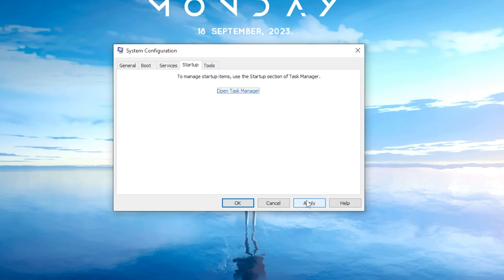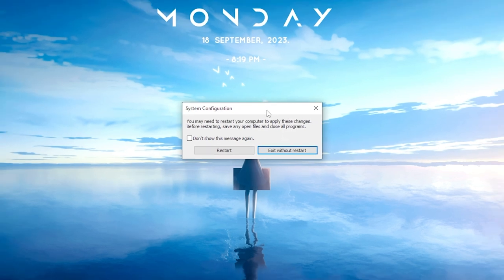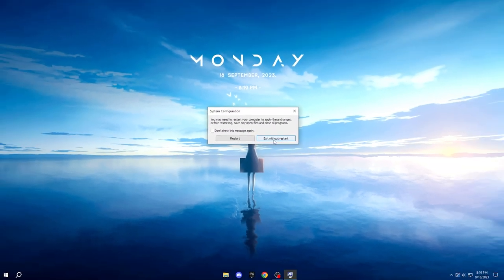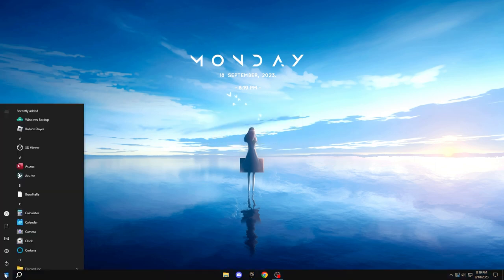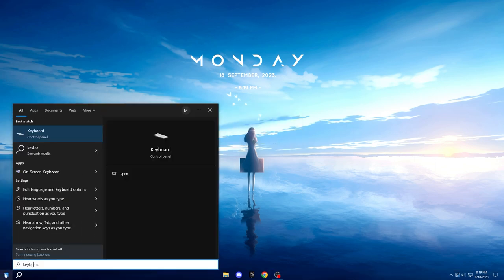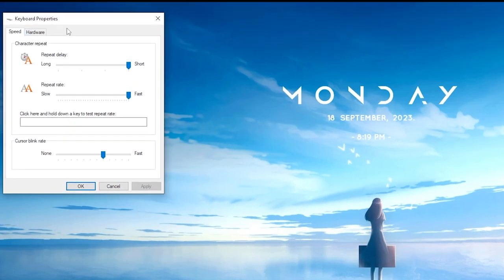After you've finished, click on Apply and then OK. You may be prompted to restart but for now, choose Exit without restarting since we'll be doing that later. Next, return to the Start menu, type in Keyboard, and access the Keyboard settings within the Control Panel.